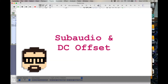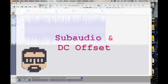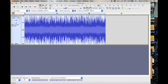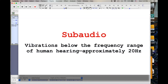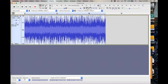I want to talk about sub audio and DC offset and why we don't want these in our audio files. Let's make sure we're clear on what we're talking about. The range of human hearing in terms of frequency is from approximately 20 hertz to 20,000 hertz — 20 vibrations per second up to 20,000. Sub audio are vibrations that are below the range of human hearing, below about 20 hertz. So if we can't hear them, it doesn't matter if they're in our audio files, right? Well, actually it does. Even if we can't hear them, they can cause us some trouble. I want to look at some things in Audacity, but this concept matters in whatever software you're using.